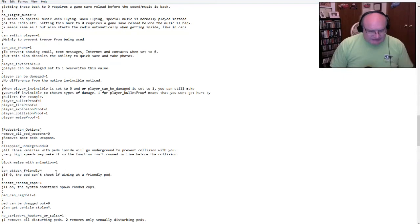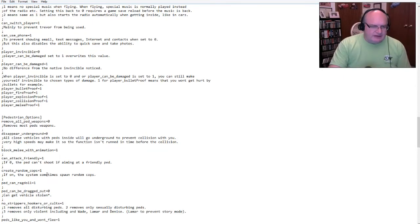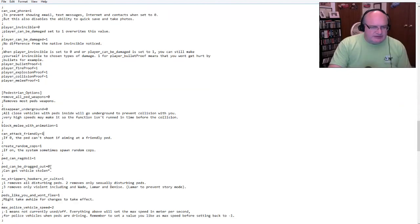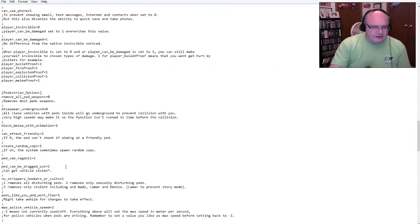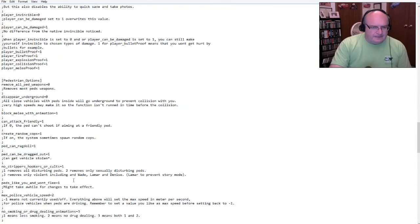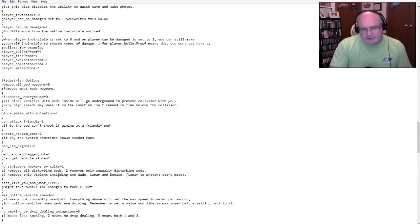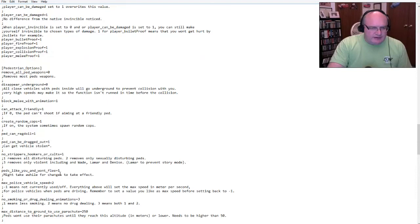Now I'm going to change that to zero. We'll let the NPCs have weapons disappear underground. All close vehicles with peds insides will go under round. Oh yeah. Yeah. So I played with this a little bit, disappear underground. If you set that to one, that means if you go to crash into a car, they disappear under the ground. Basically you can't crash into anybody. It's crazy.